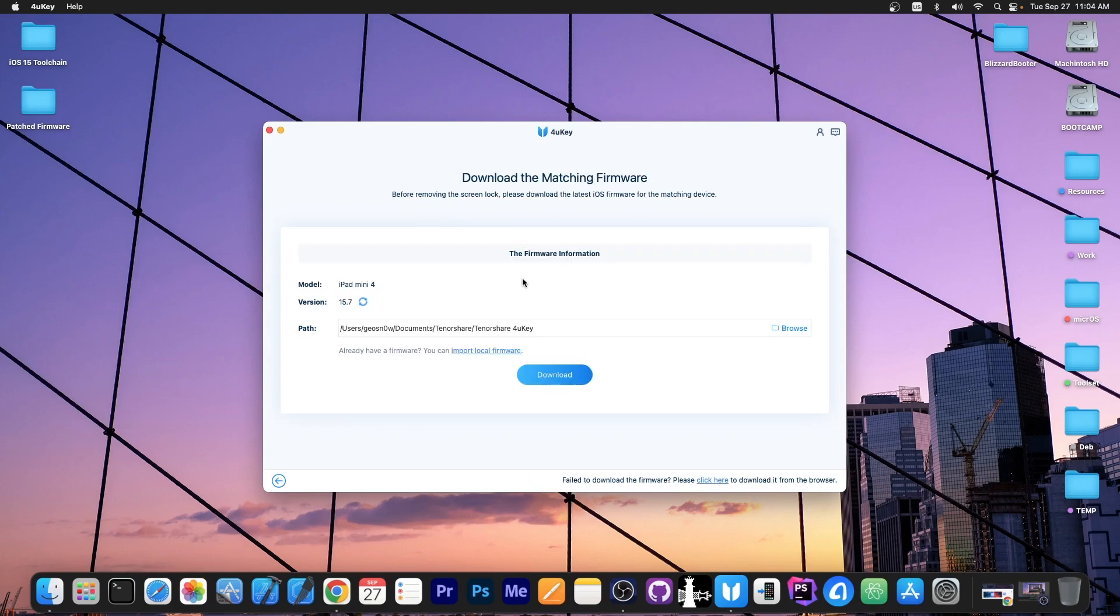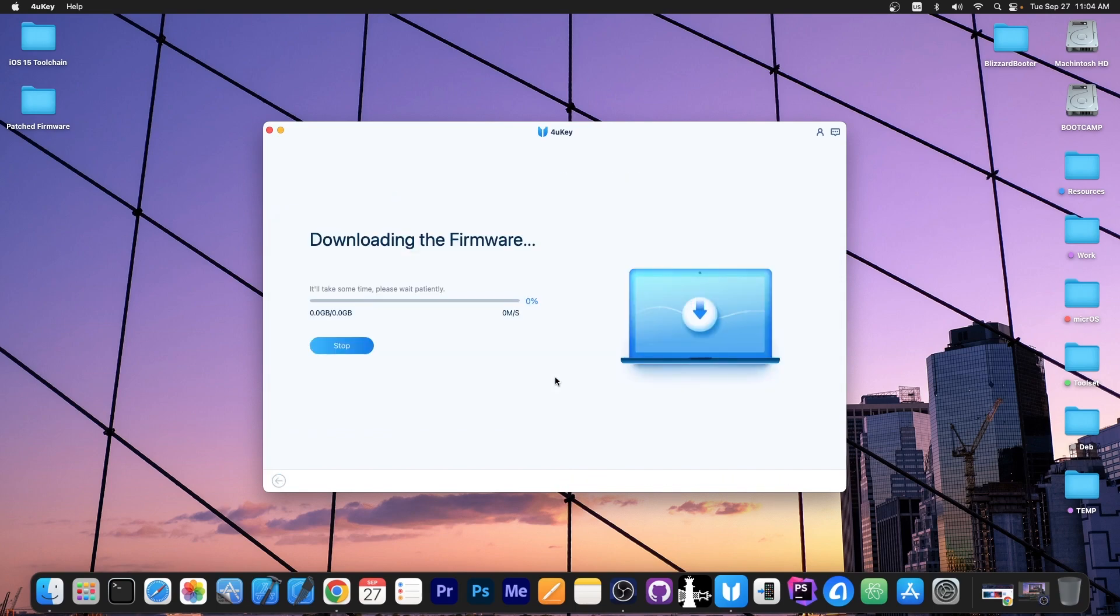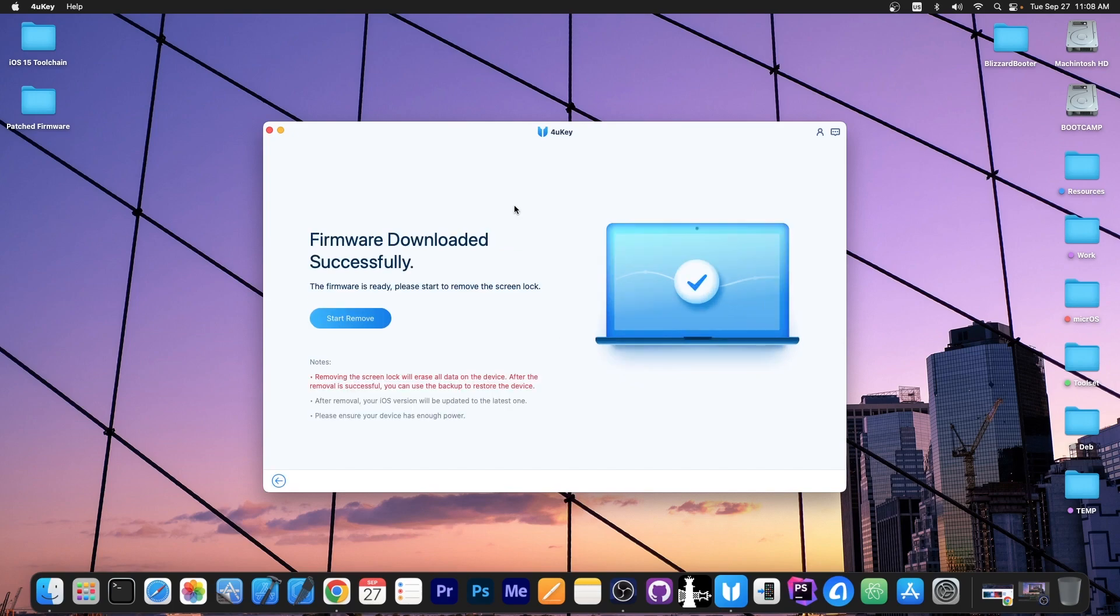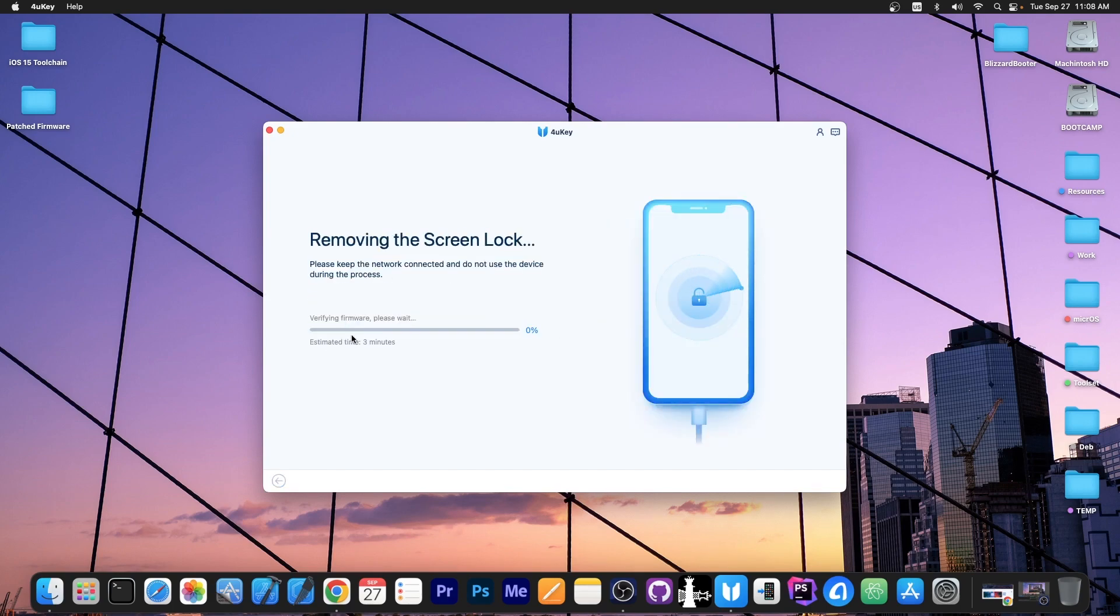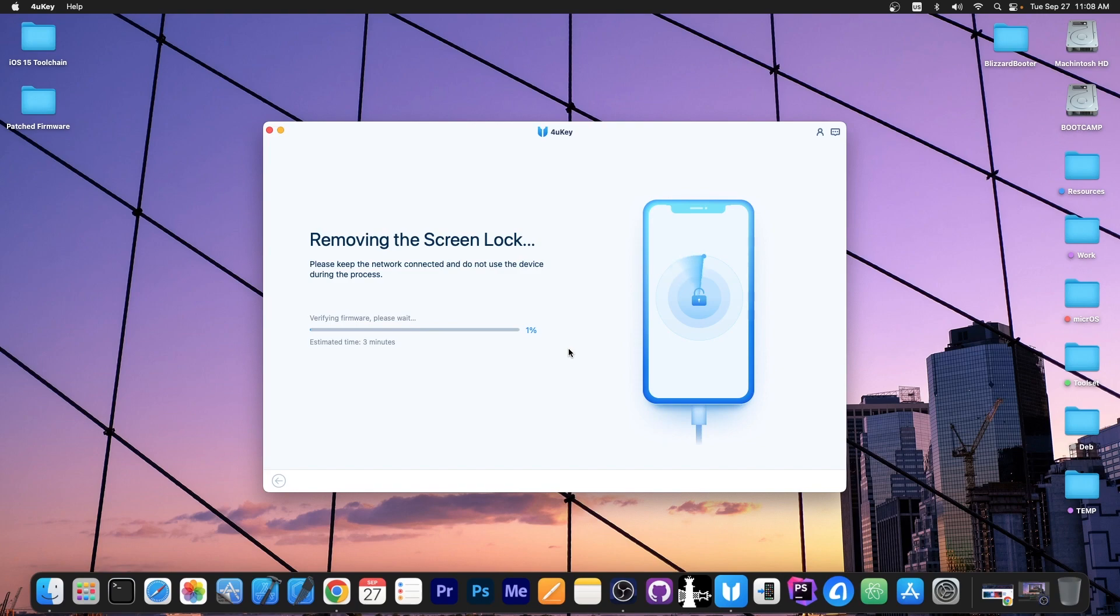Having put my device in DFU mode, it says downloading the matching firmware. We press download over here, and wait for the download to finish. This will take a while, because the firmware is rather large. After the firmware is successfully downloaded, just press start remove, and this will show up. It will say removing the screen lock, and this can take up to 10 minutes or so. After this is complete, the screen lock will be reset, and the device will go to the setup screen.